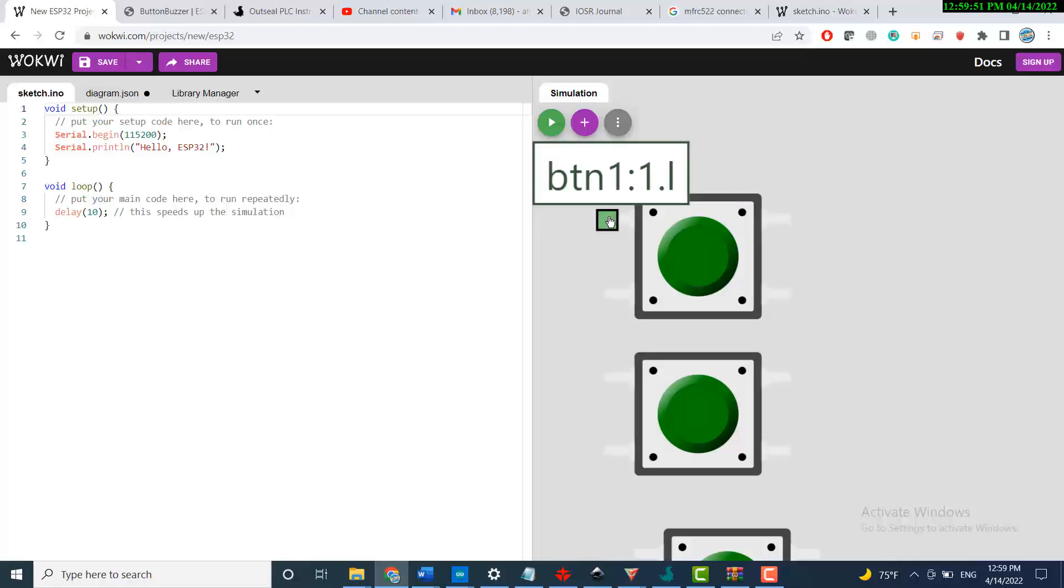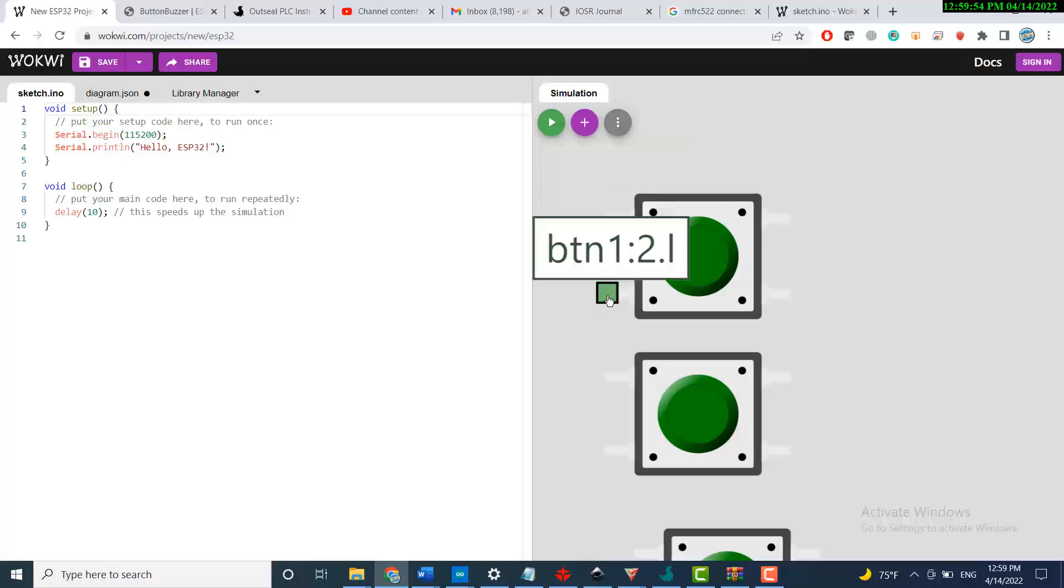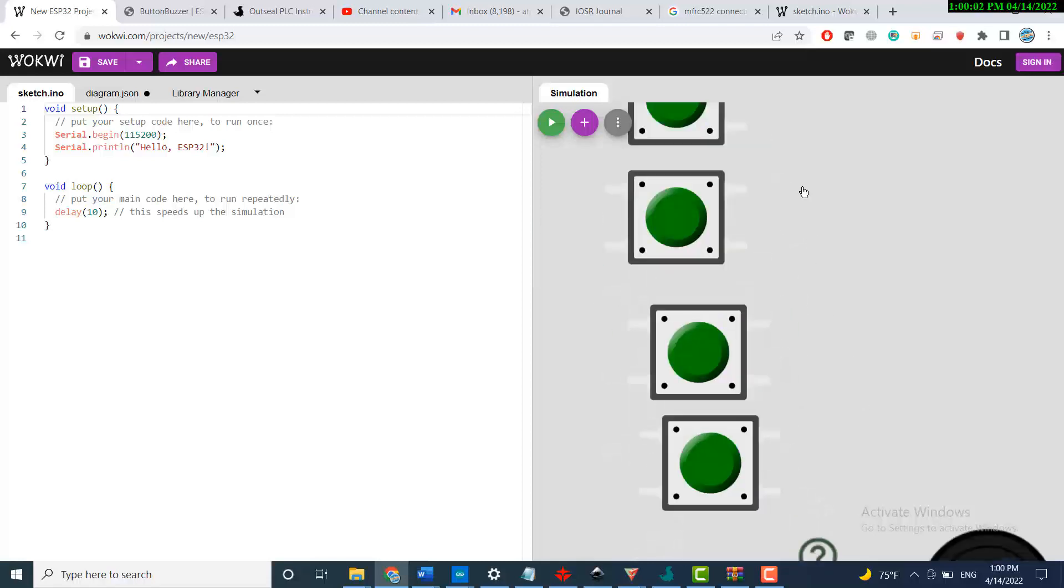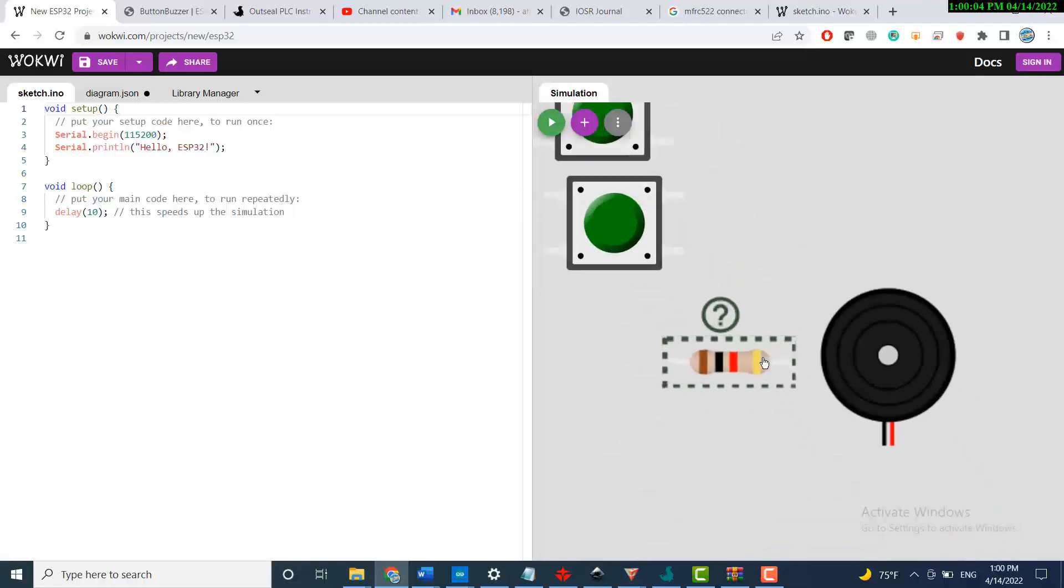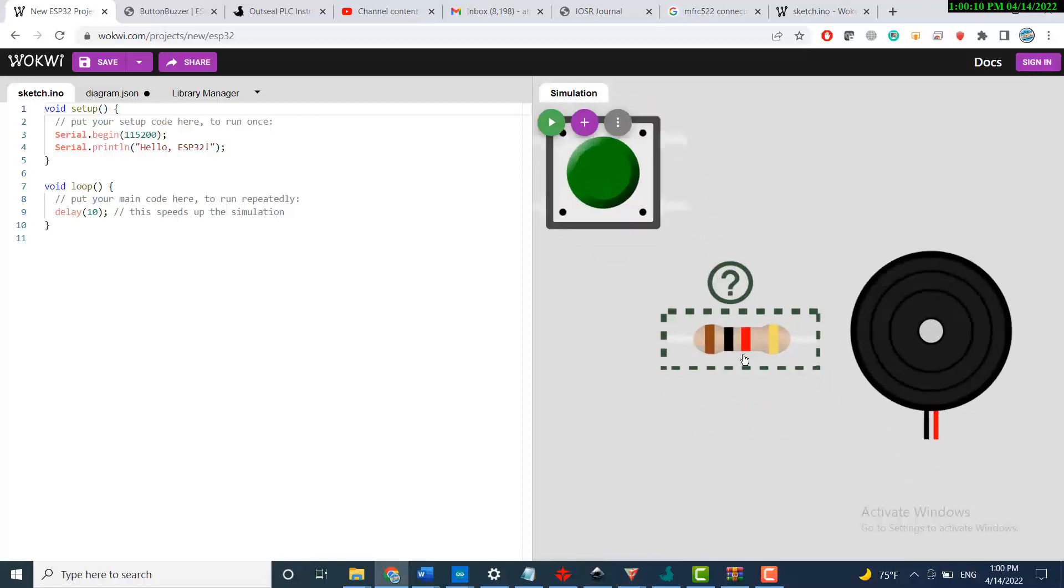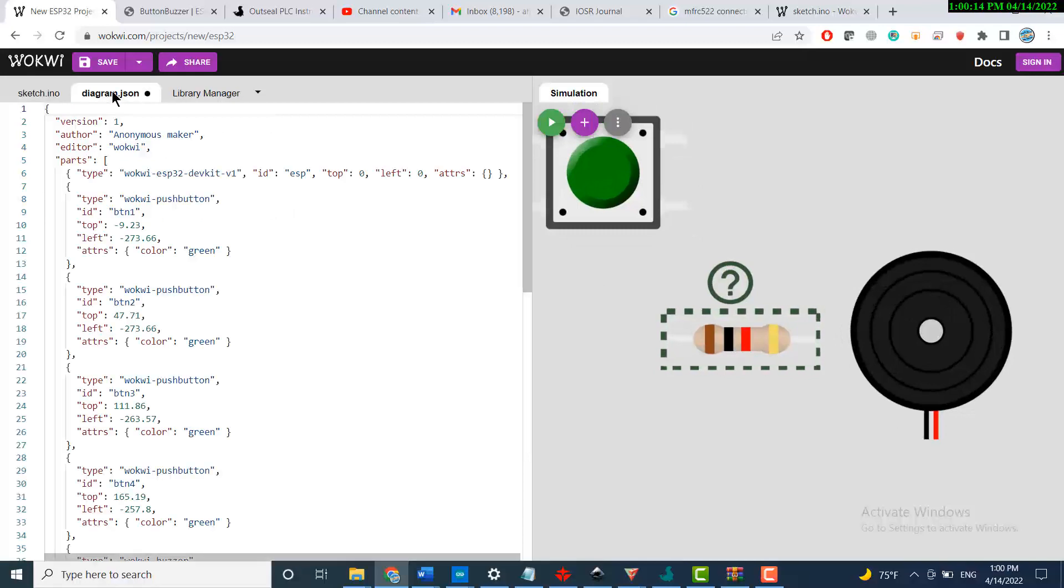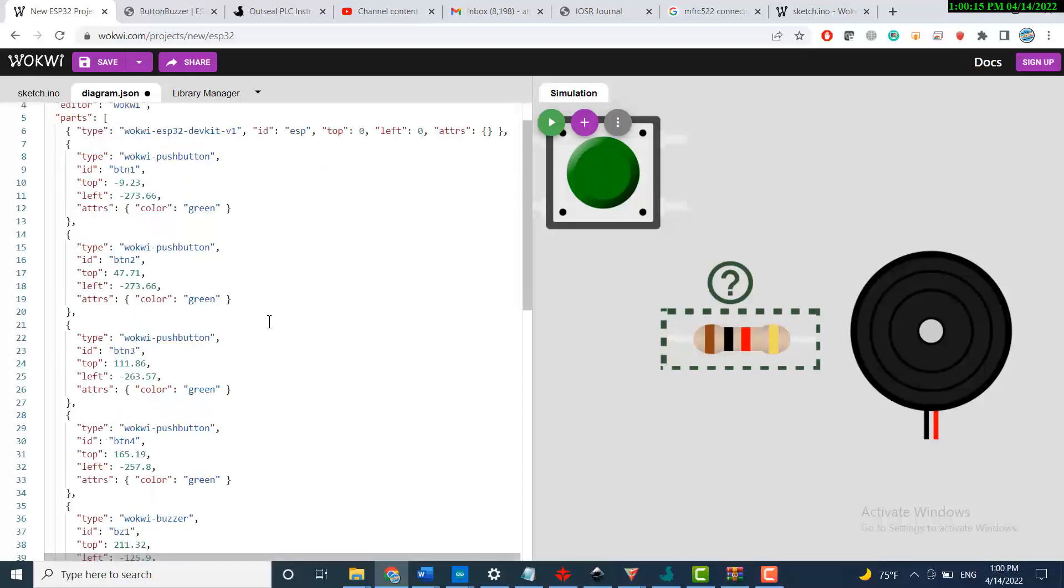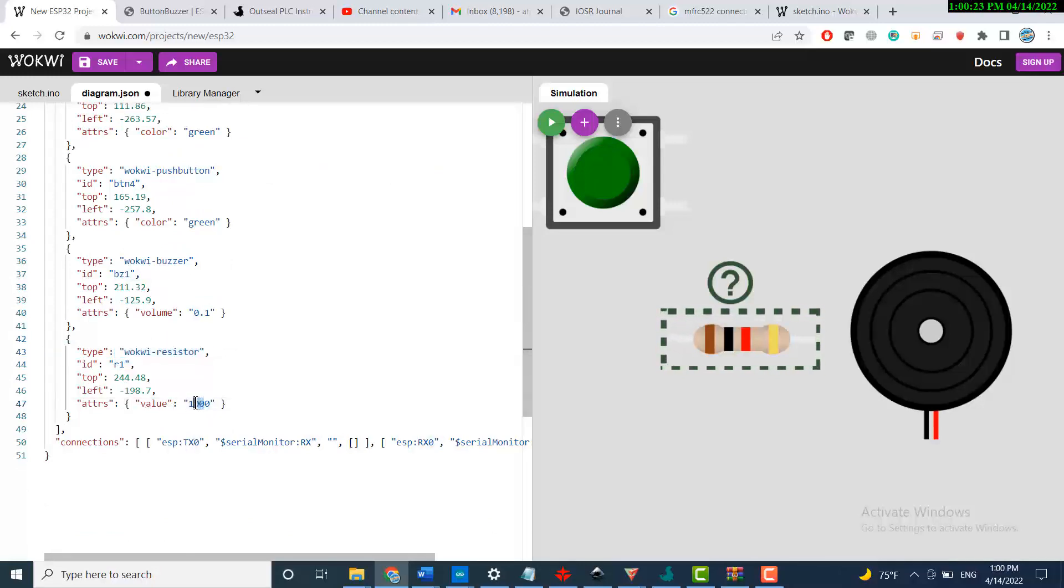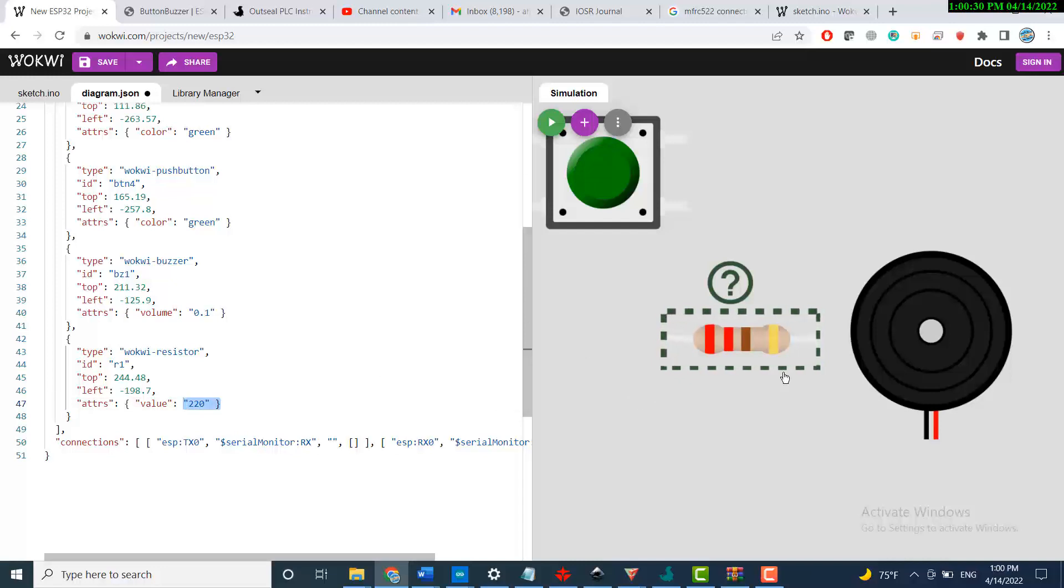Going to the resistor, we can always change the value of the resistor by going to the diagram JSON and going down to the resistor. Just change the value to, for example, 220. As you can see, when I change the value here, the colors of the resistor will change too.